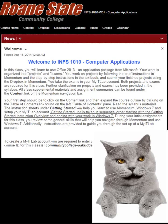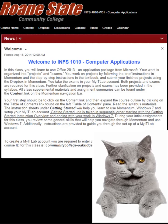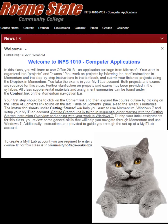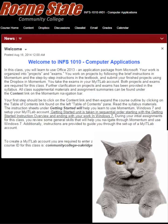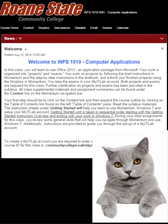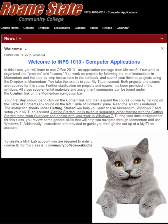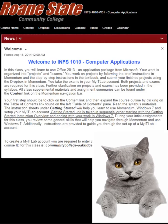Additionally, the Momentum profile page includes a placeholder for your picture. A profile picture in Momentum is very small, so your picture should be a close-up of your face.